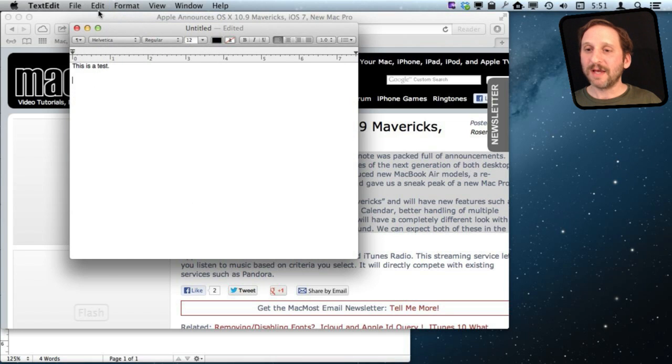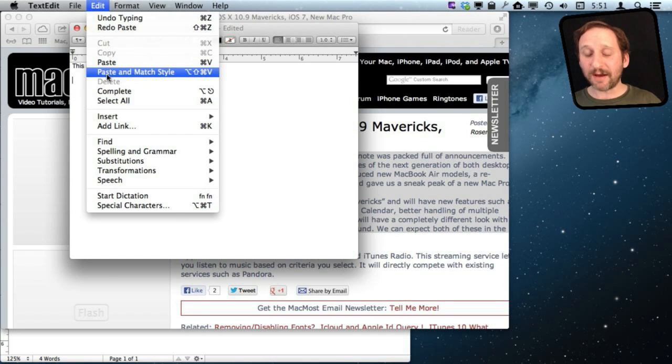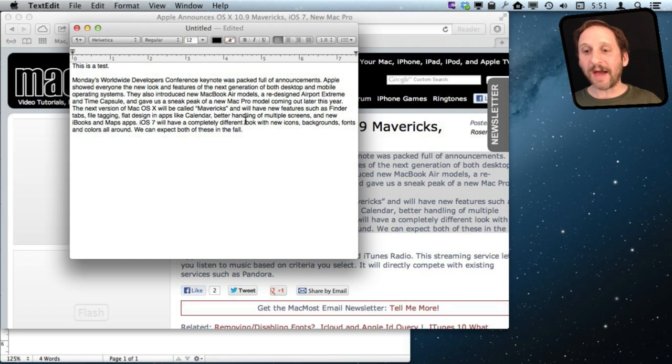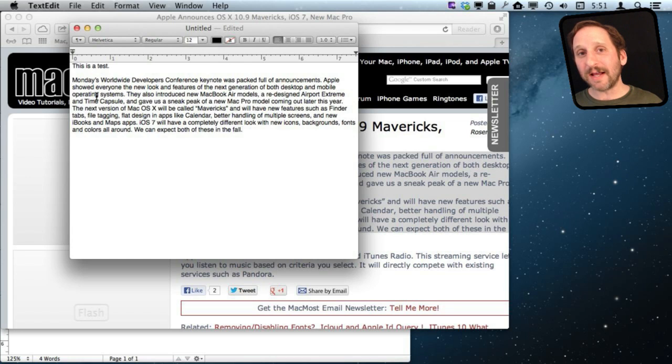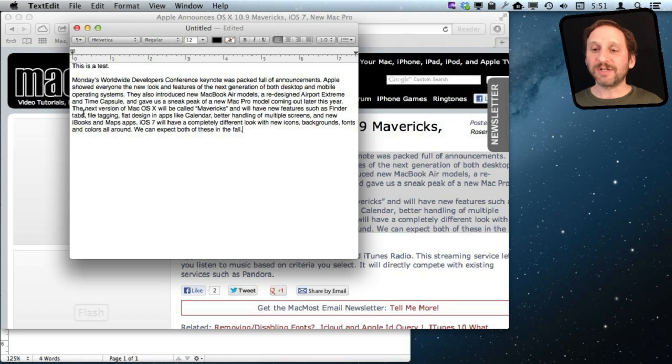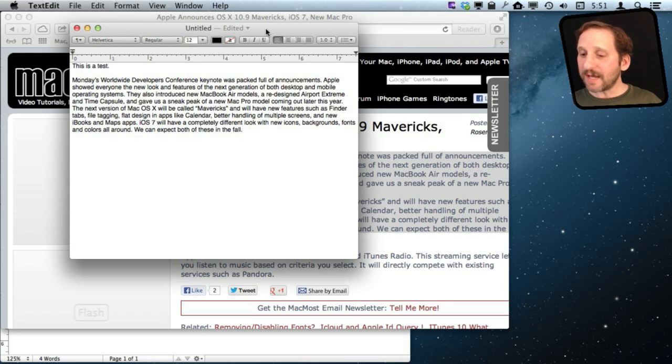So I'm back to where I was and you saw in Edit there is also Paste and Match Style. When I do that you can see it matches Helvetica Regular, 12 point and it is black. So it got rid of all the styling of the webpage I was copying from and it just used the style that was already here which is probably what you want to do a lot of the time. The same thing also happens if you go to Pages.